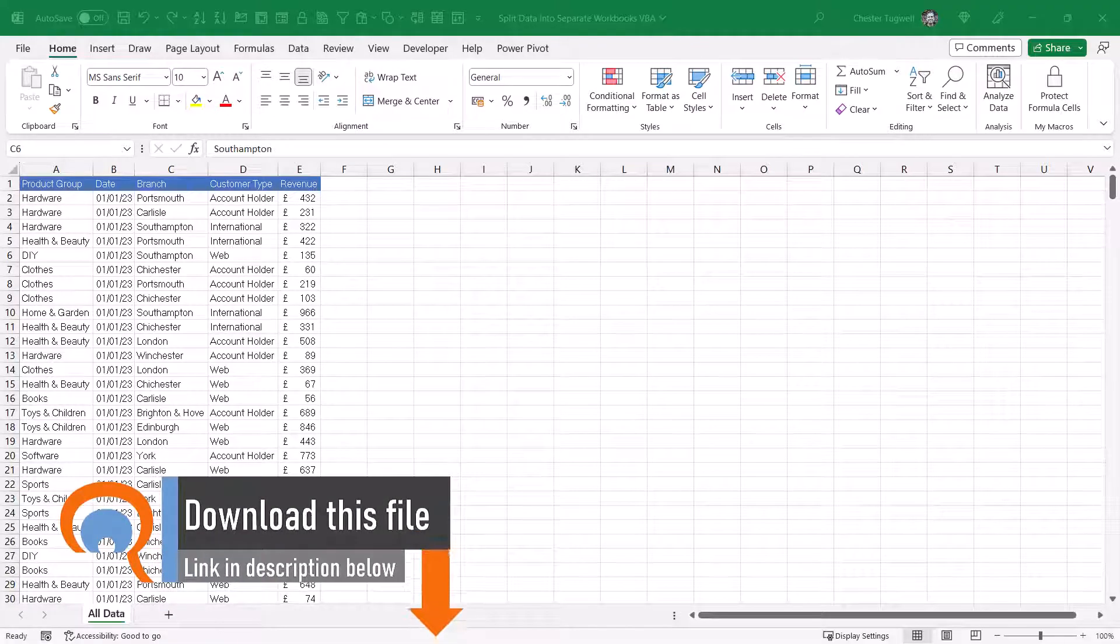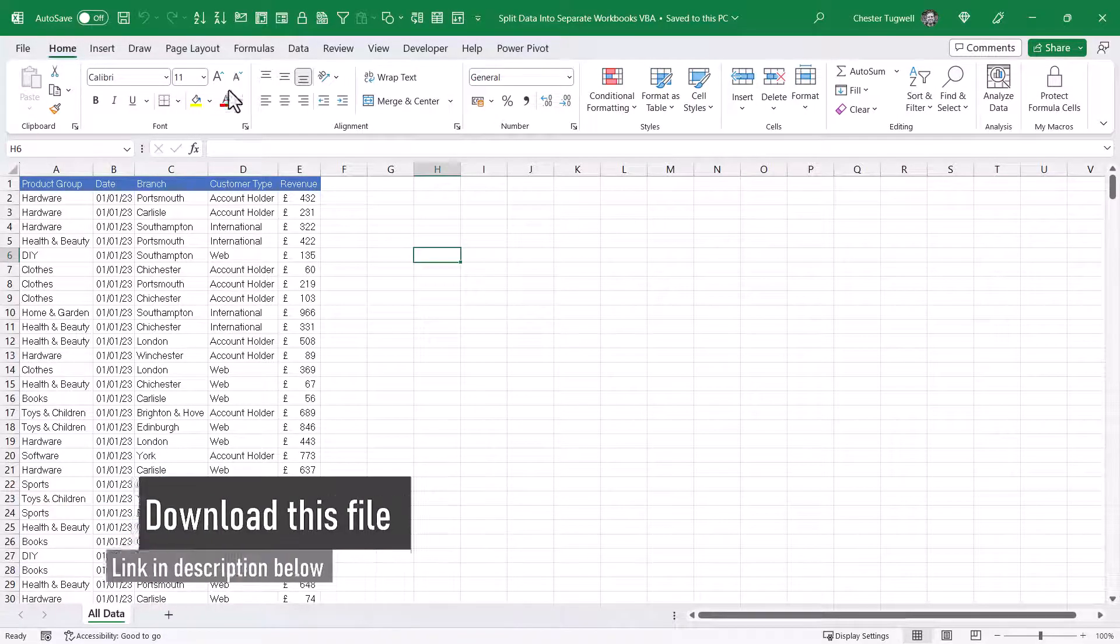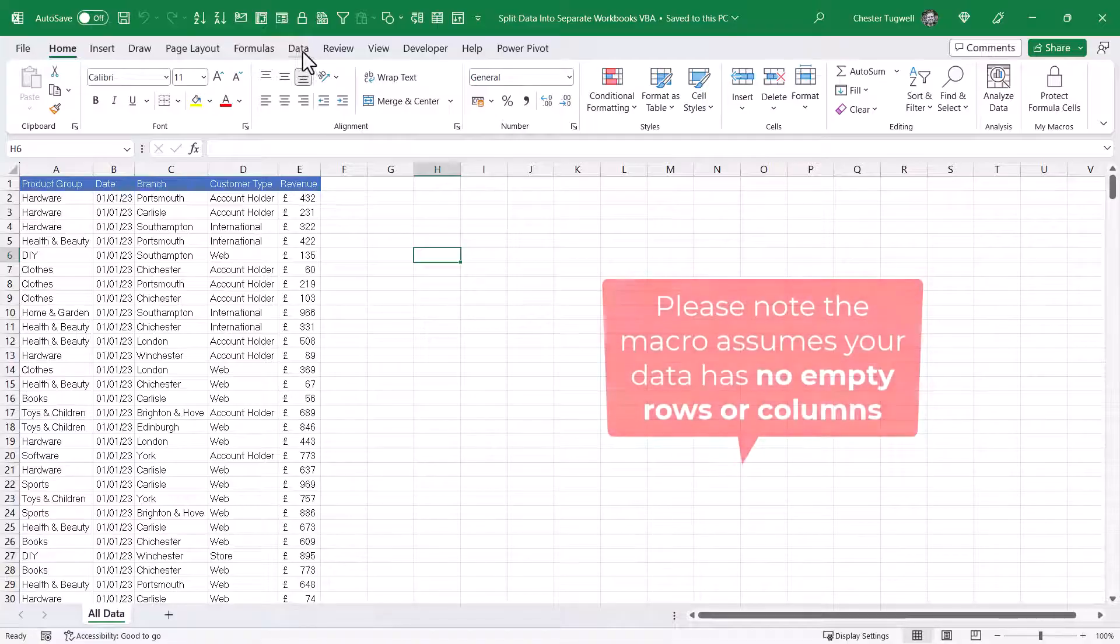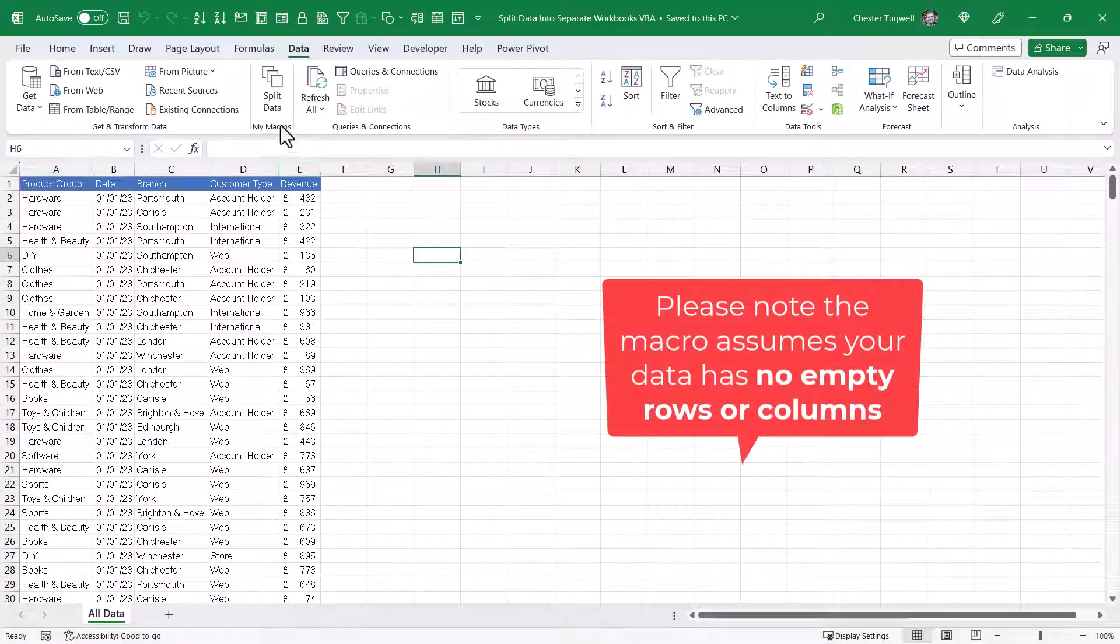So first of all, I'm going to show you how the macro works, and then I'll talk you through the VBA code. I've created a button on the data tab of my ribbon to run this macro, and I've called the button split data.